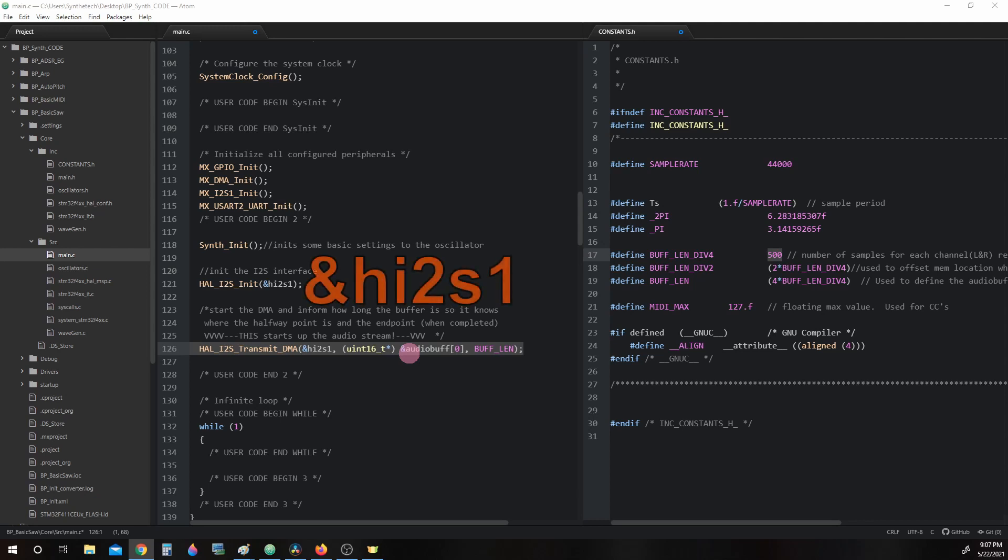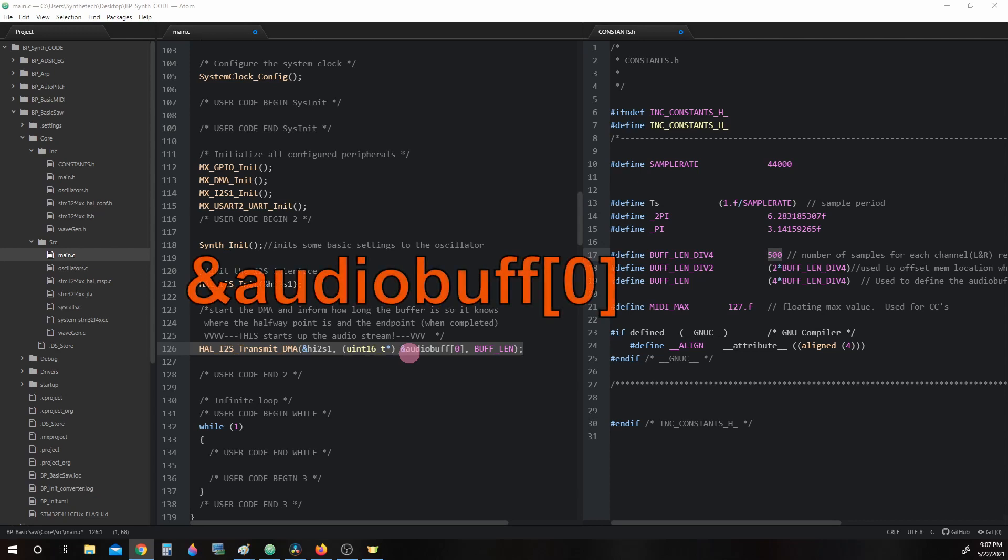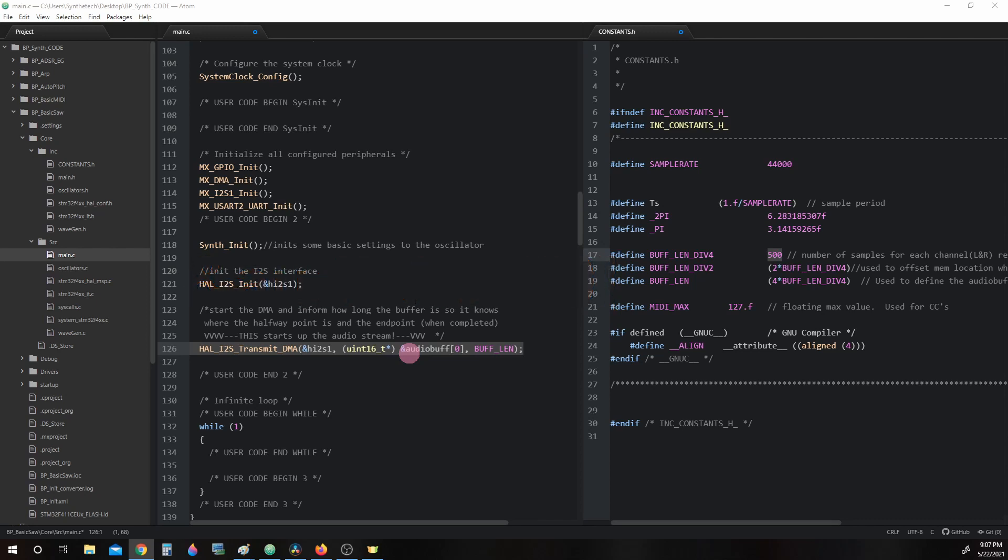As you can see in the arguments, we're going to use the hi2s1 handler. Our buffer starting address is at &AudioBuff[0]. And the length of the buffer is BUFF_LIN, which is 2,000 elements long.